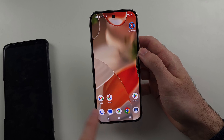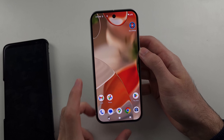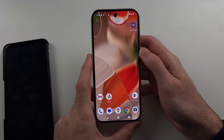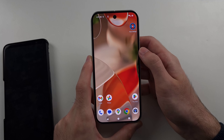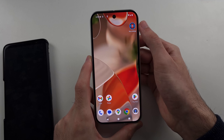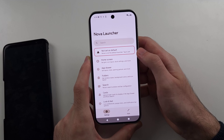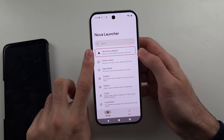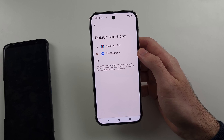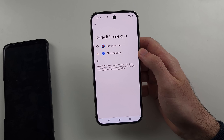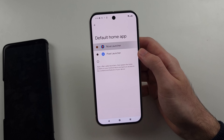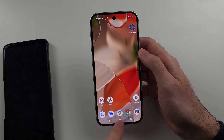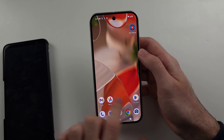Tap on the search bar placement option and set it to none, so there'll be no more Google search bar. Then, to make this the default launcher so you won't be taken to the Google home, head back into Nova settings, tap on 'Nova not set as default,' and set it to Nova Launcher. Now when you go home, the home screen is Nova Launcher.